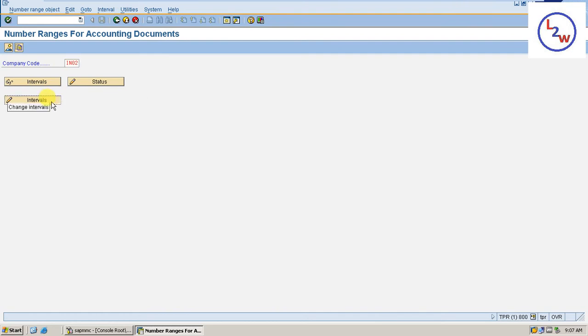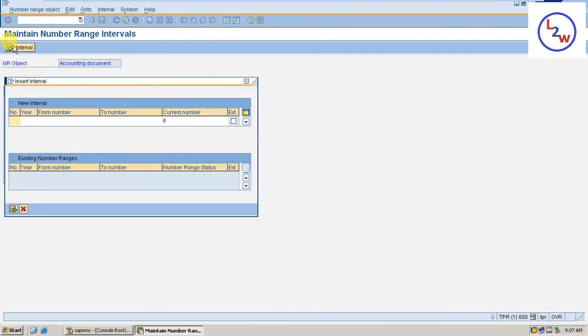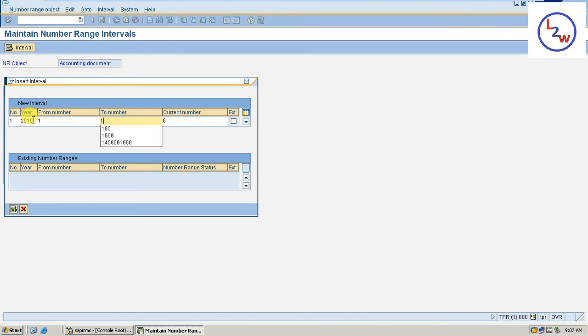Proceed. Intervals, interval, add interval 1, number range 2019, starts from 1 to 10,000.